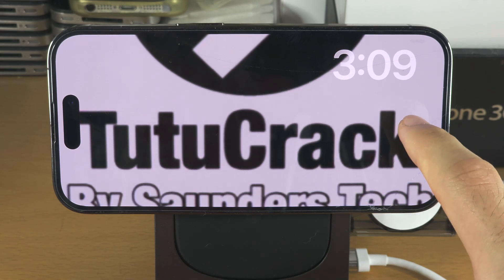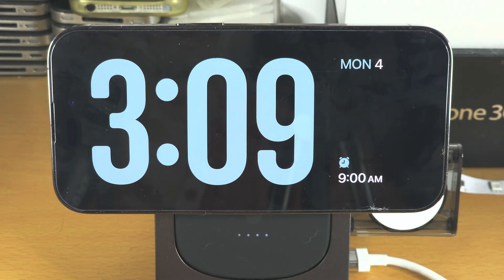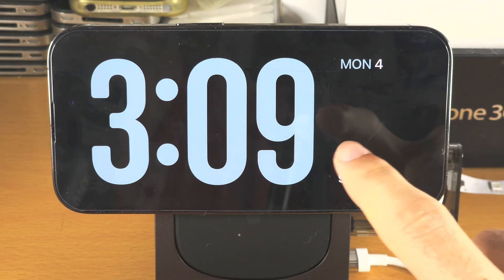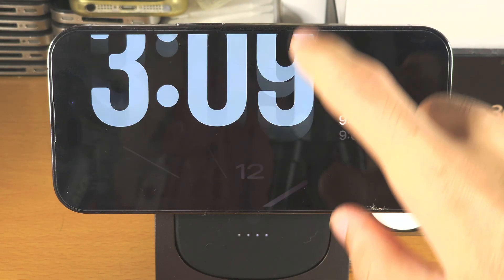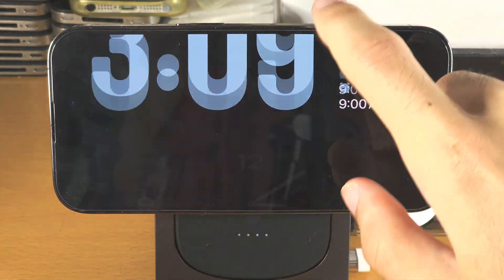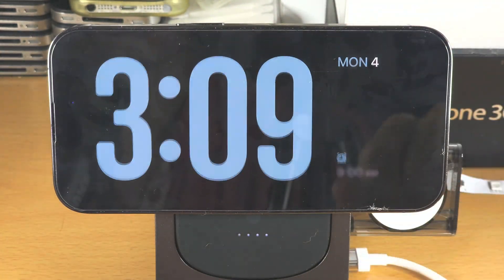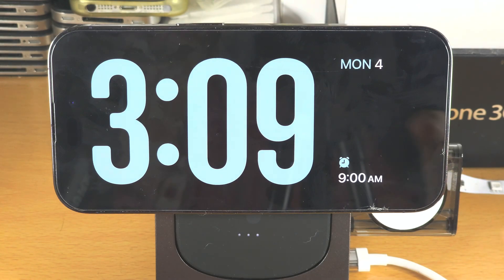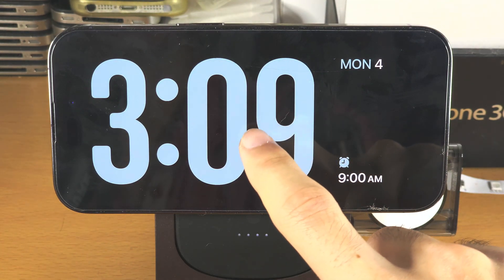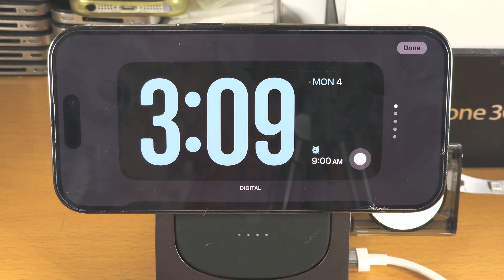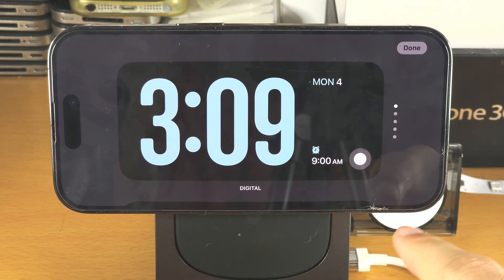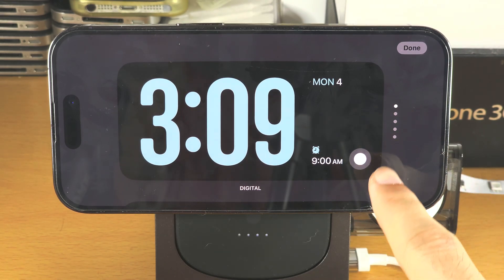If we swipe one more time, we have a different clock face, and we can also swipe up and down to switch the faces. To customize the face again, we can long press.